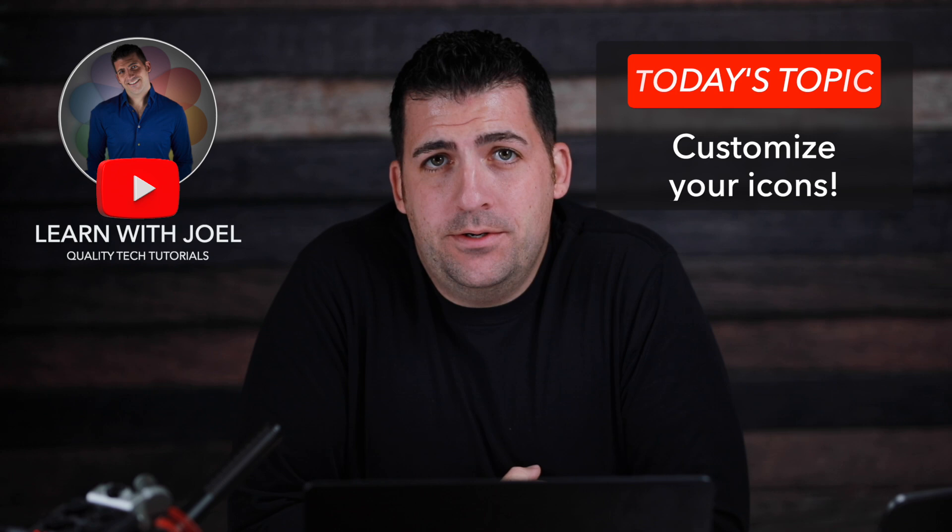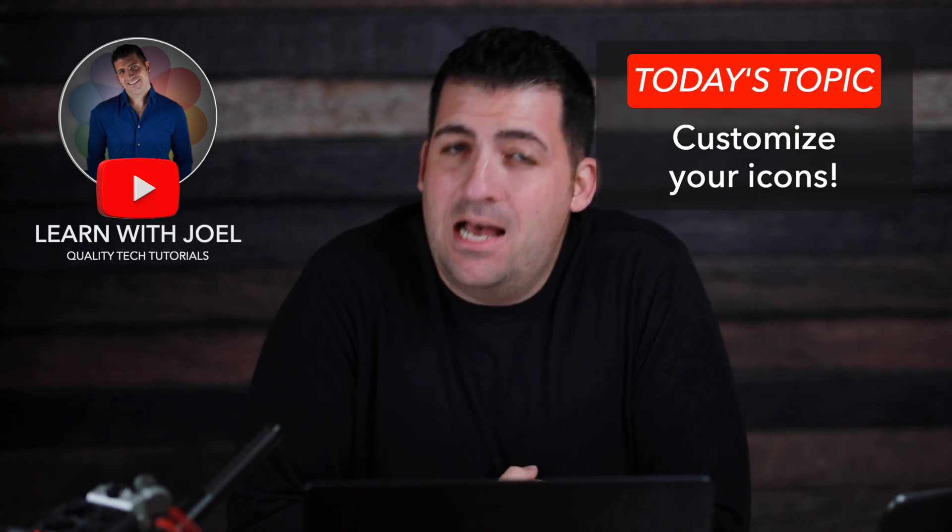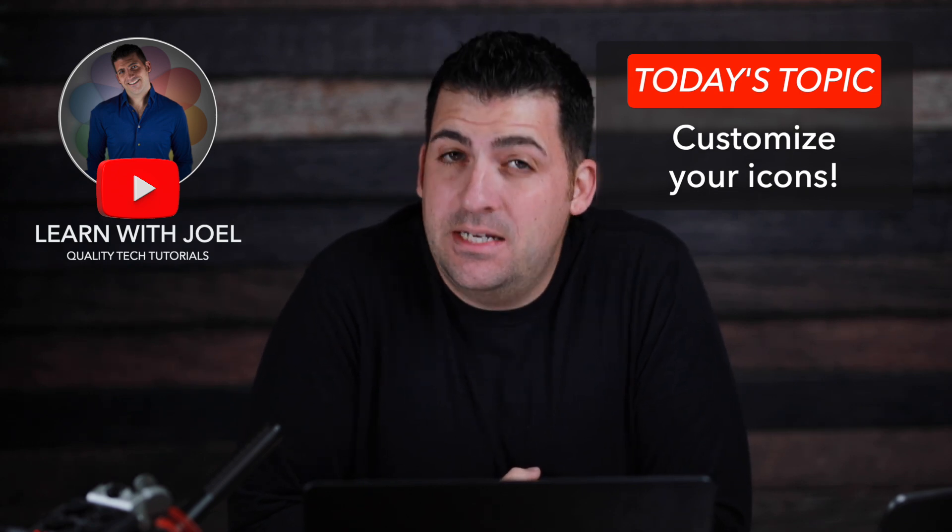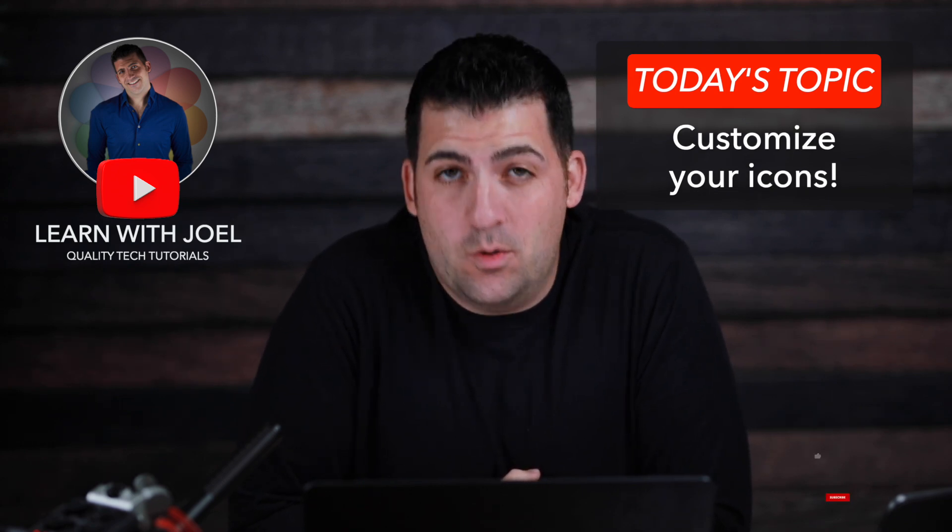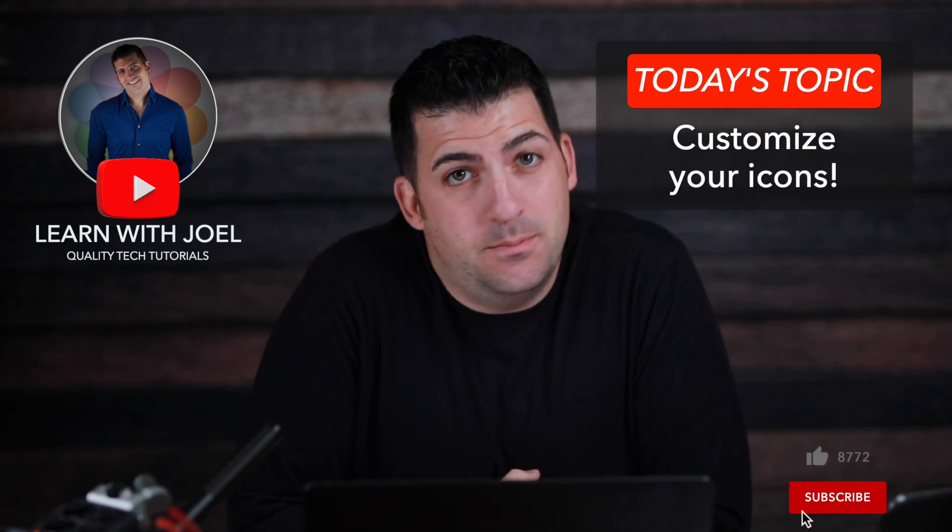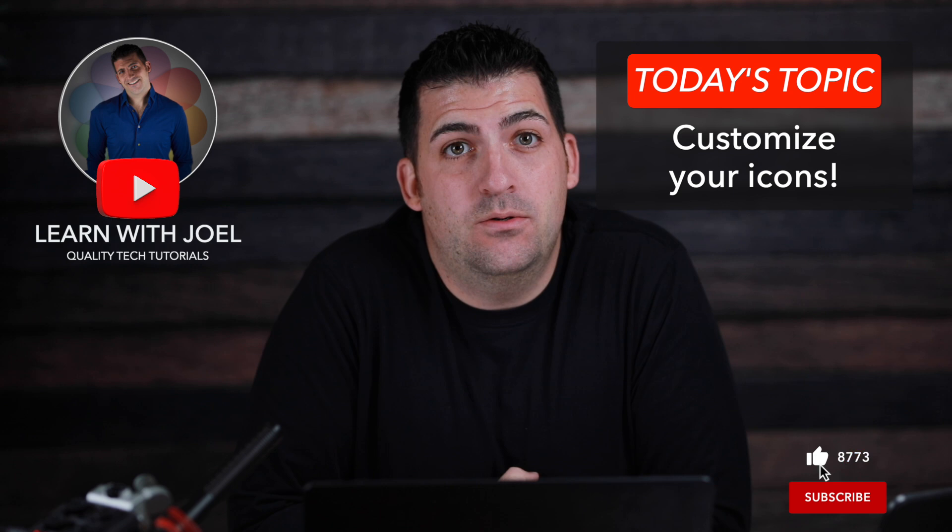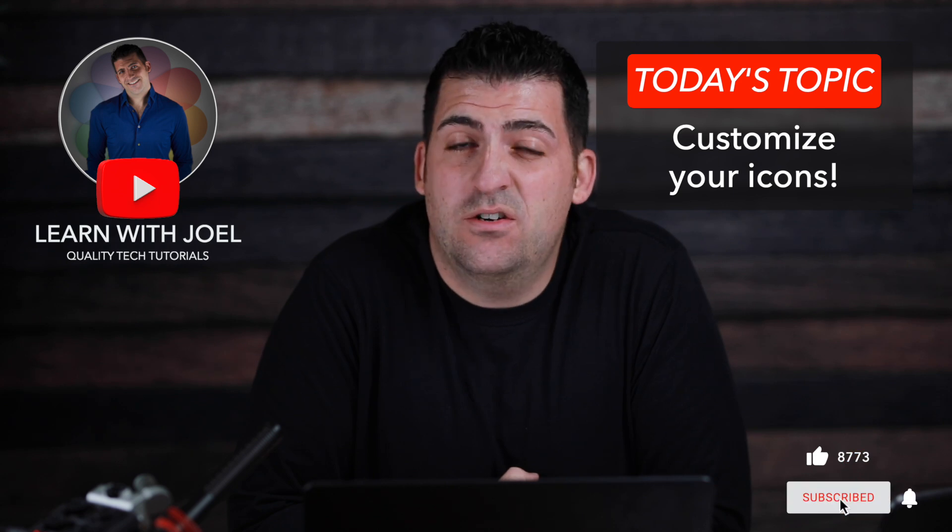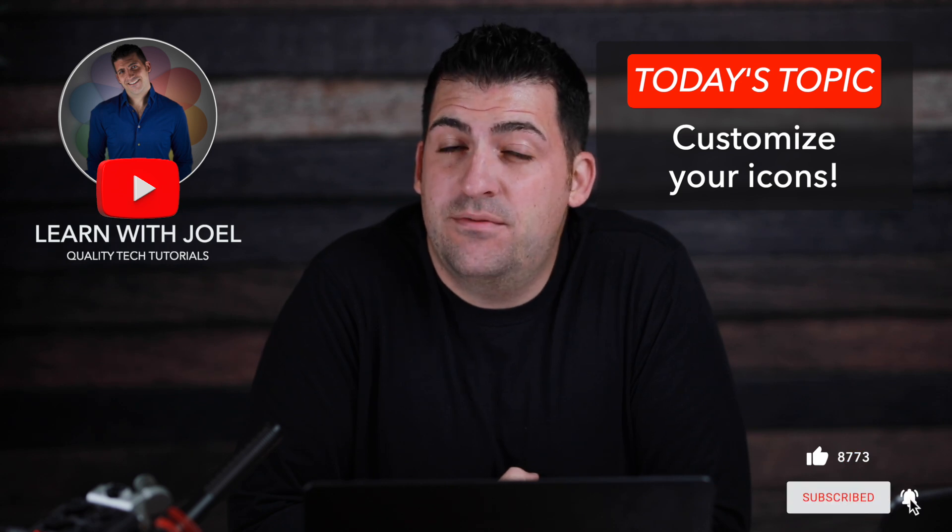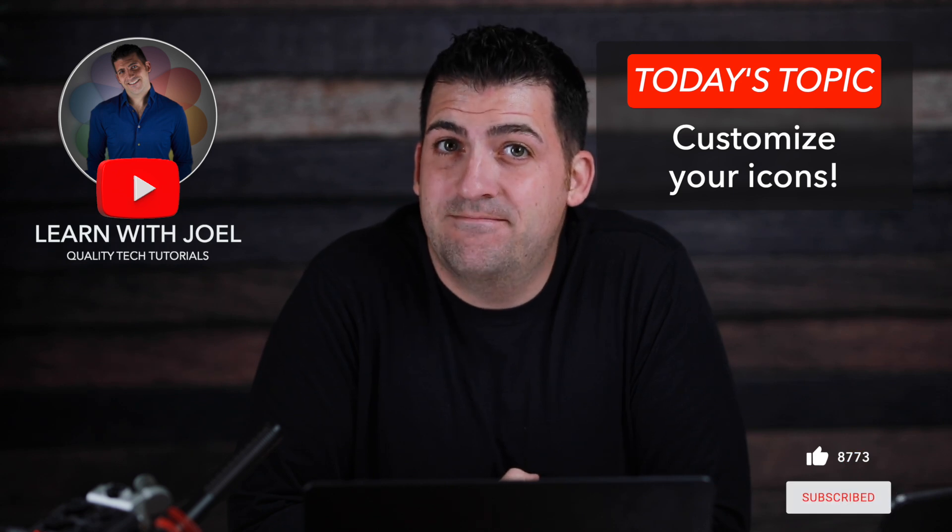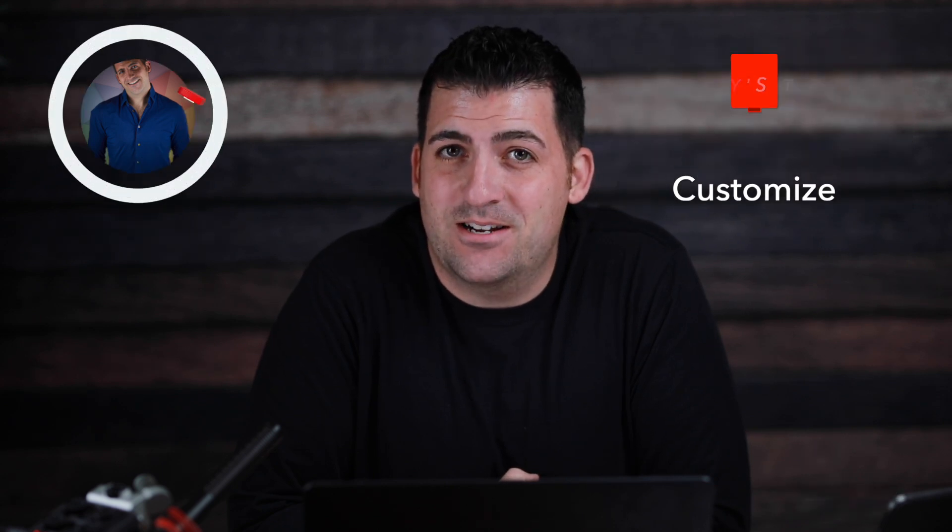Welcome back everyone, my name is Joel Feld and today we are going to discuss the topic of customizing your Mac, specifically external hard drives and folders. Let's rock and roll.